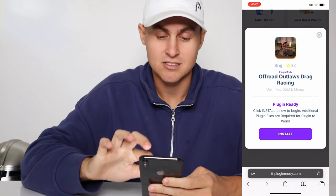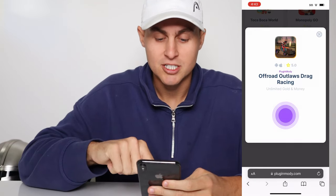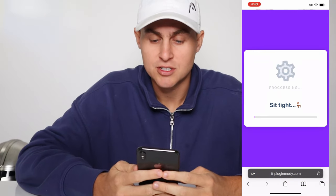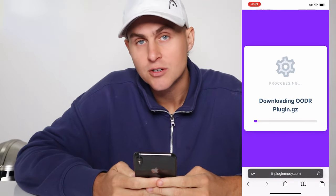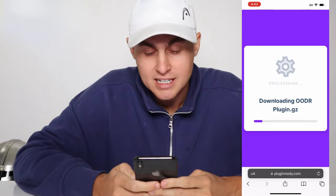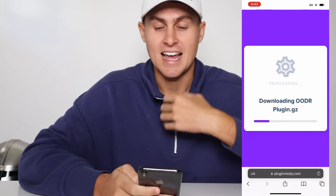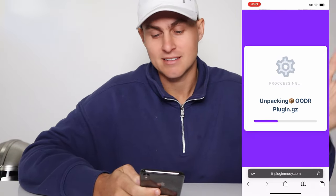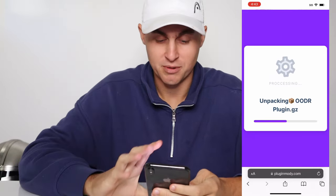That's exactly it. So tap on that one — it's going to pop up here. Just press install. And what that's going to do is go ahead and install the new Off-Road Outlaws Drag Racing plugin to our game files and get us all the gold bars, money, and everything like I showed you before.